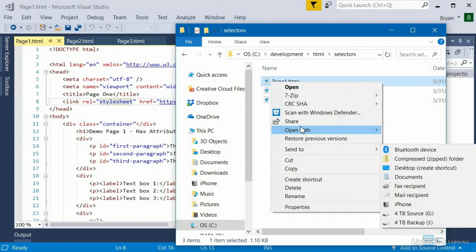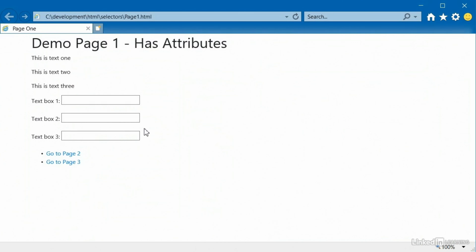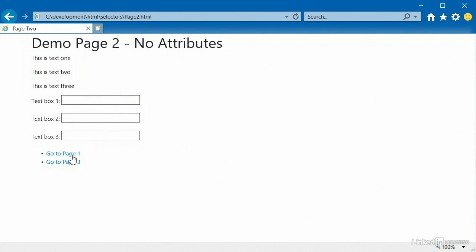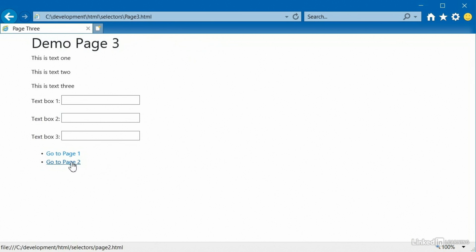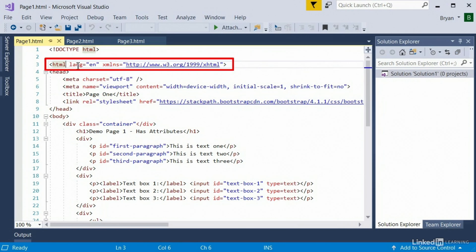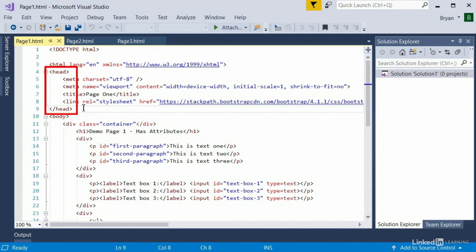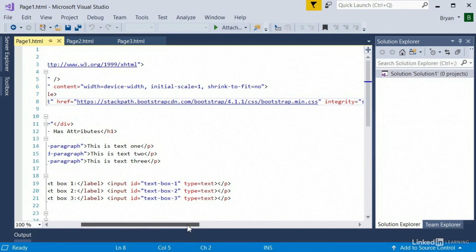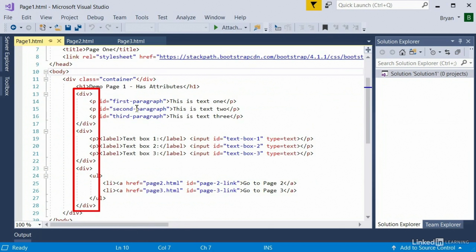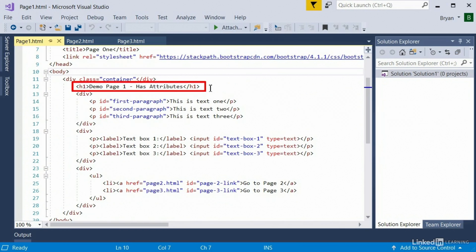I'll right-click on page one and select open with Internet Explorer. Page one has a title, some sample paragraphs of text, a few sample text boxes, and some links to navigate between pages. If I go to page two, the elements are very similar but the title is different. Page three again has very similar elements, and has a link to get back to page one. If we look at the HTML markup, it's pretty basic: an opening HTML tag, head with a title, a link tag pulling in Bootstrap CSS, and a body with divs containing paragraphs, text boxes, and links.